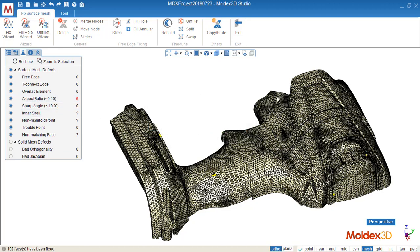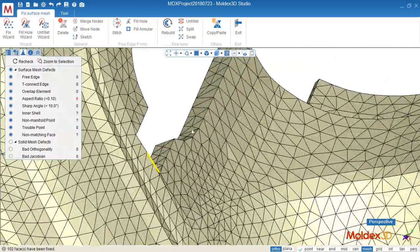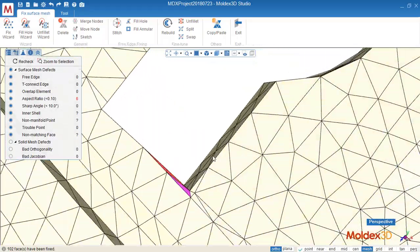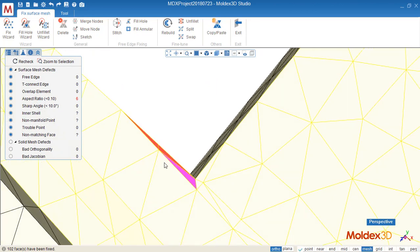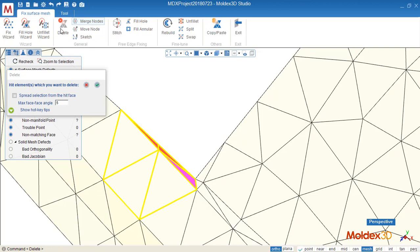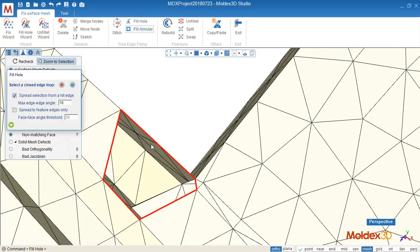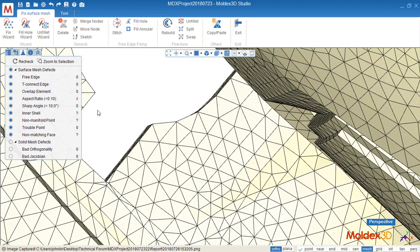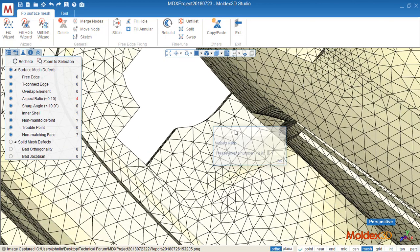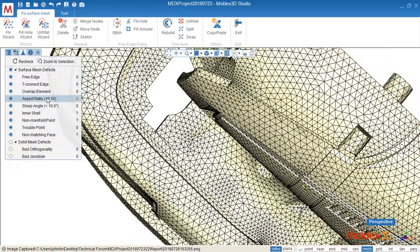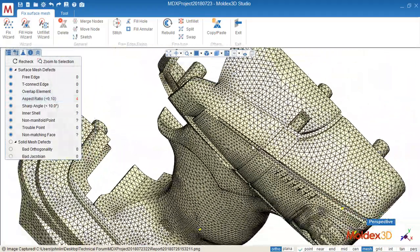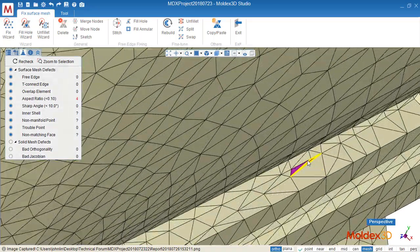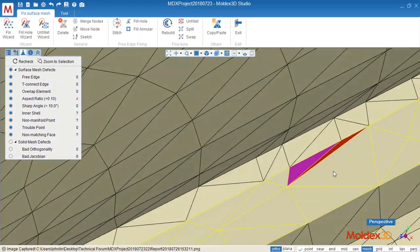Let's try to fix them. So remove the bad element and fill the hole. Now we have another four.